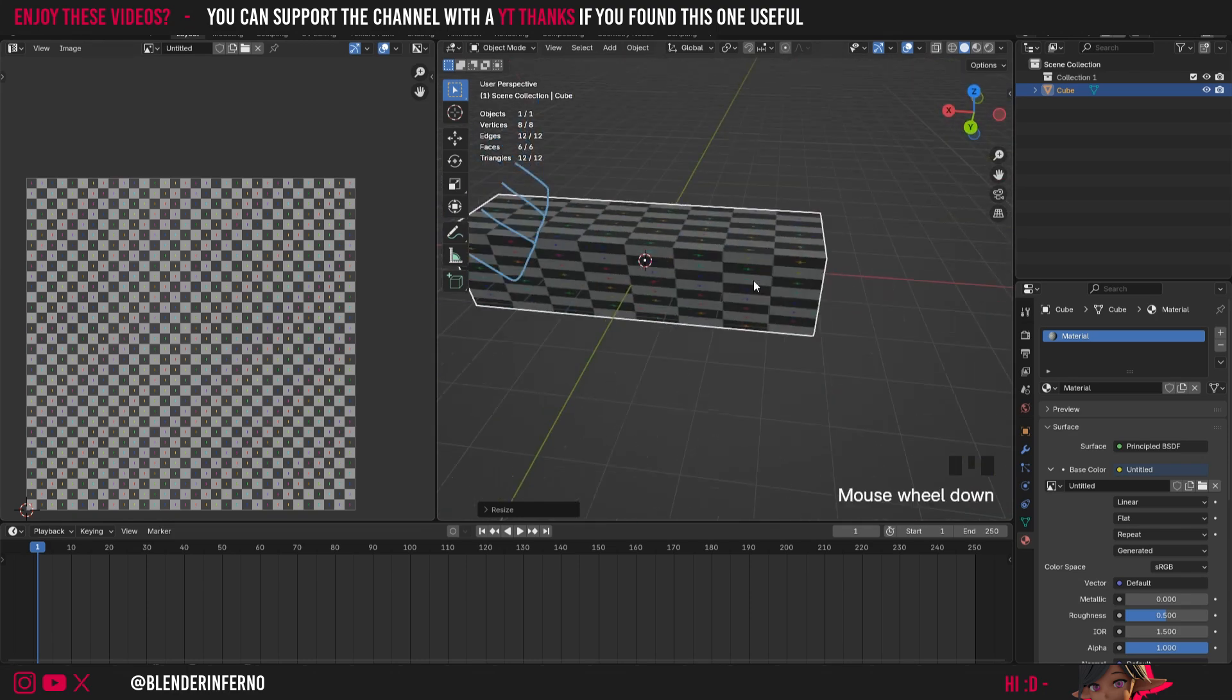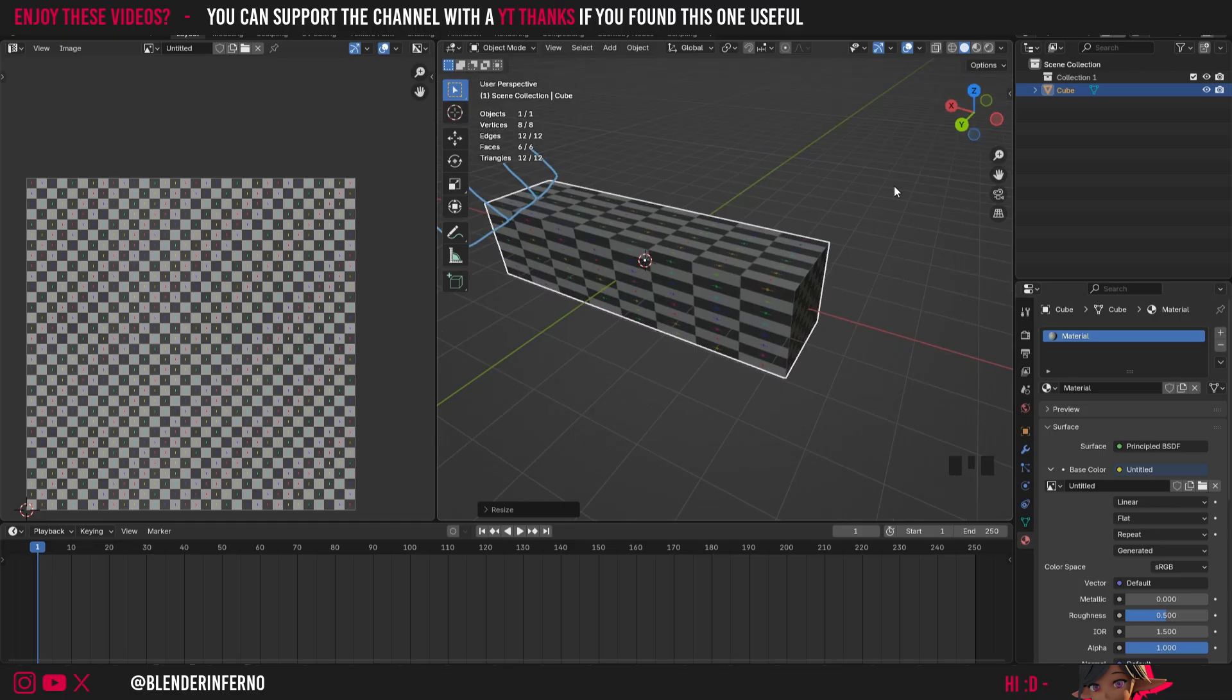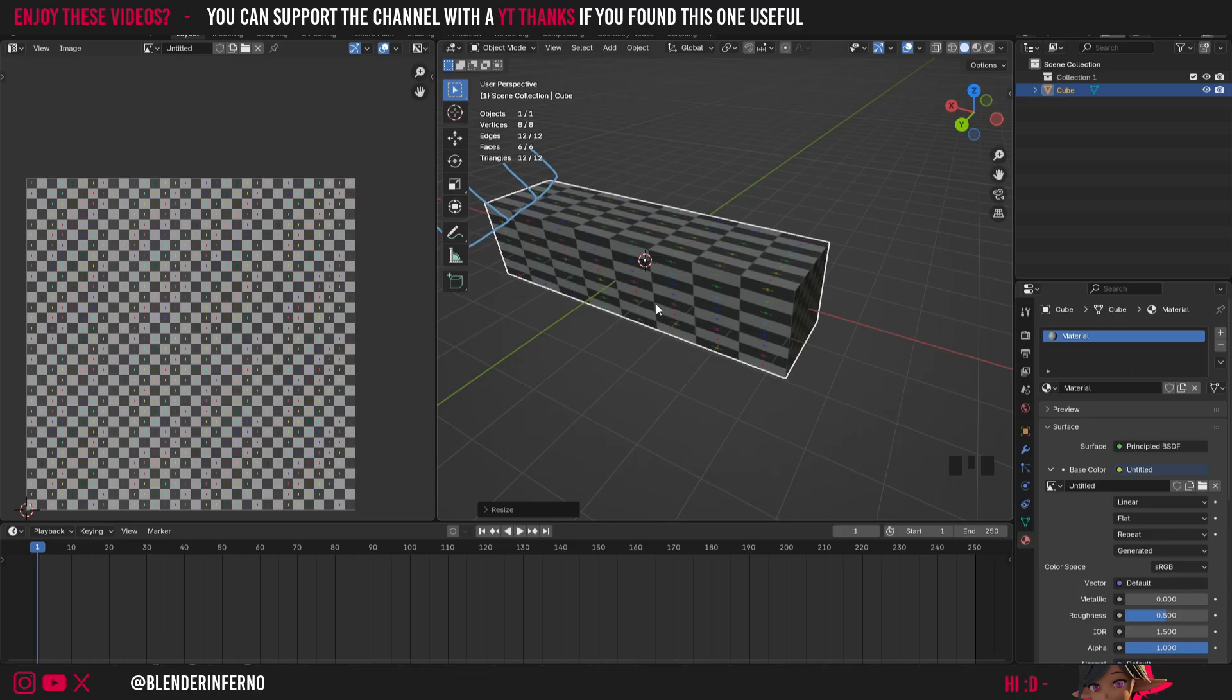Well what we need to do is apply the scale because to kind of simplify what Blender is thinking is right now is it's still seeing this object as a normal cube in terms of UV unwrapping here. And it's also going to be thinking of it as still a cube in a few other areas as well.